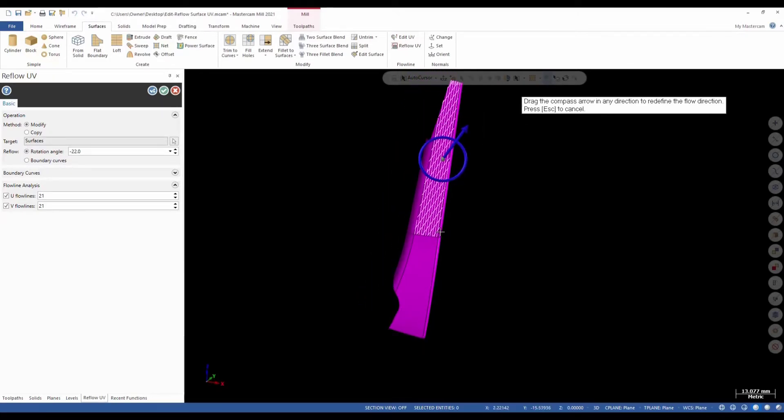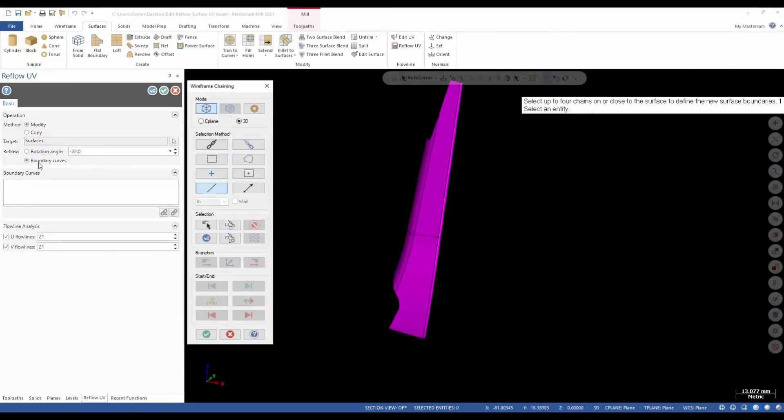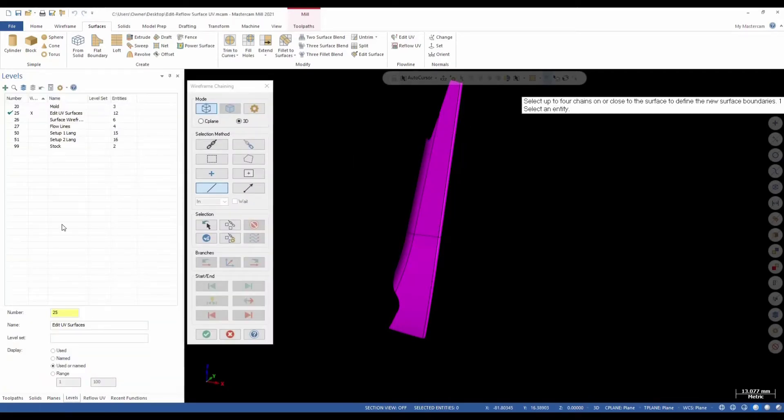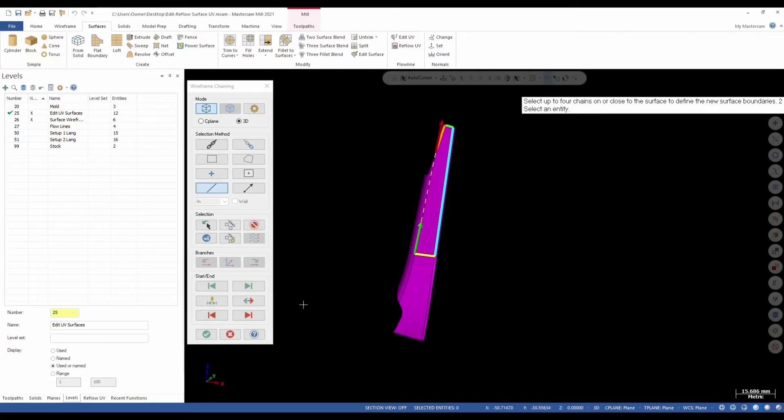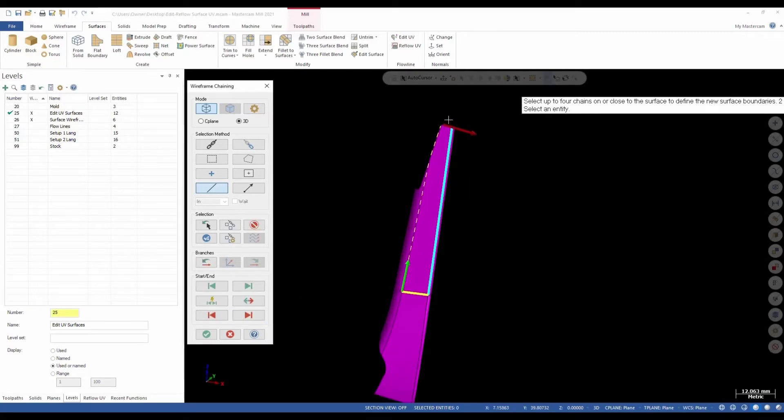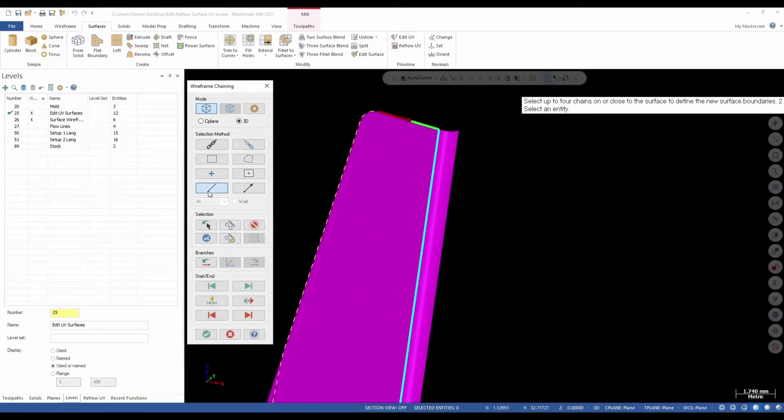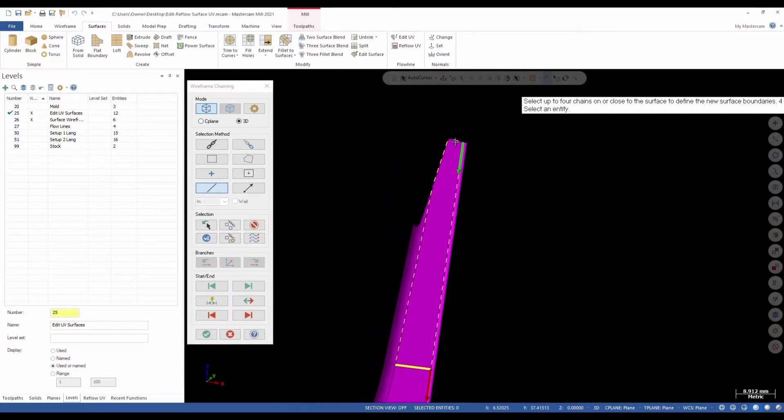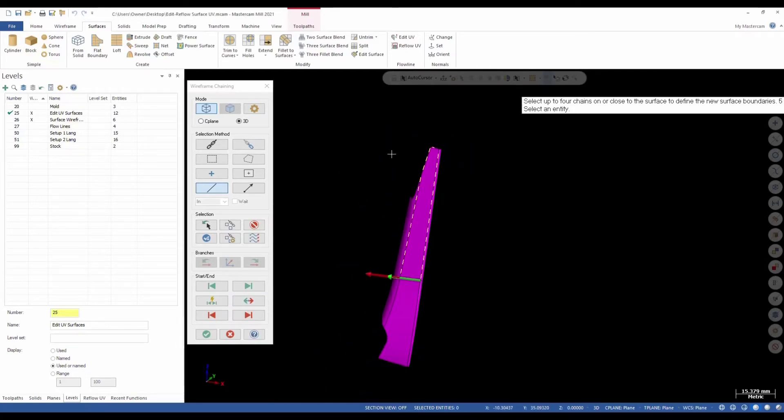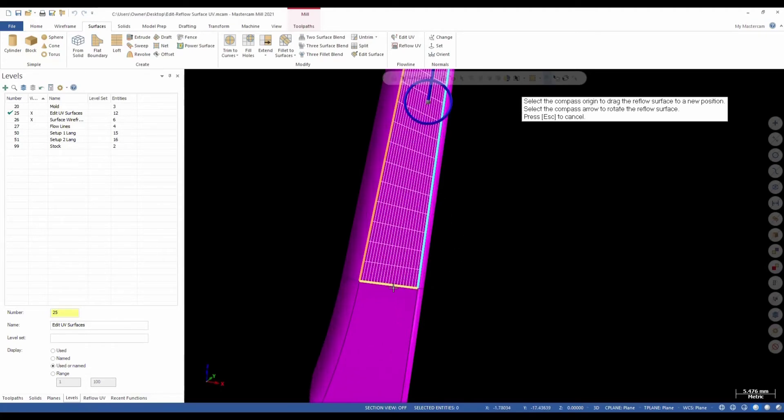We also have other options where we could use curves. I'll select the boundary curves and we'll go ahead and go to our Levels. We'll turn on our curves. I'm going to turn on a single line entity. We'll go ahead and toggle through this and you could select up to four curves or four chains altogether.